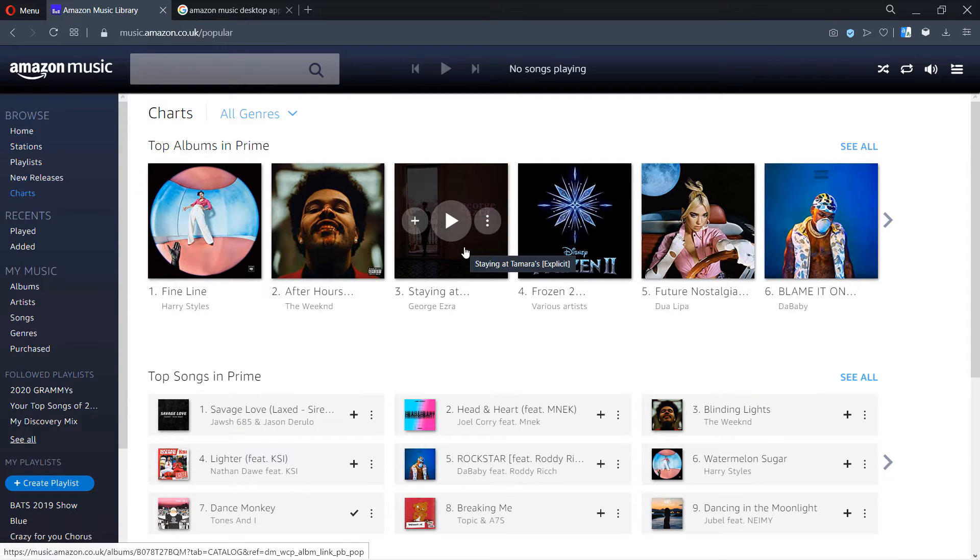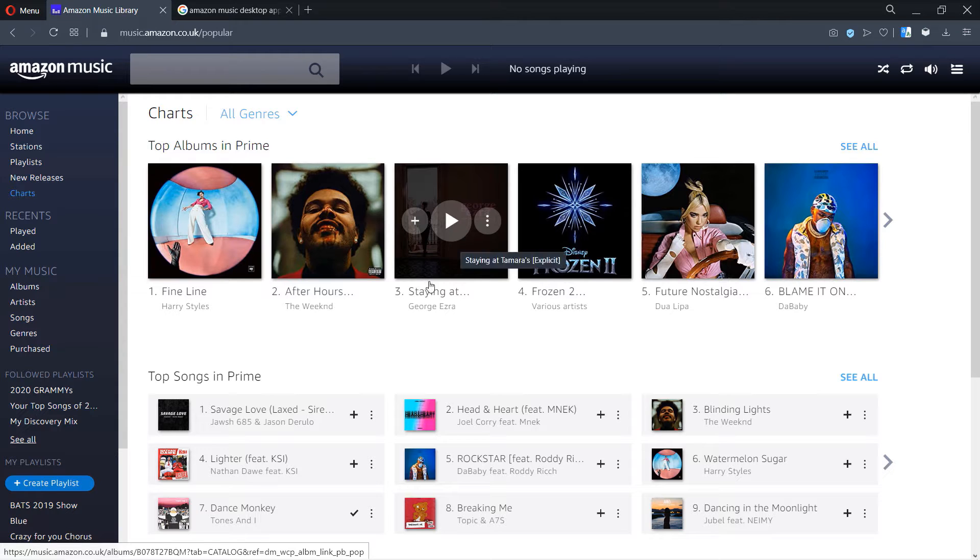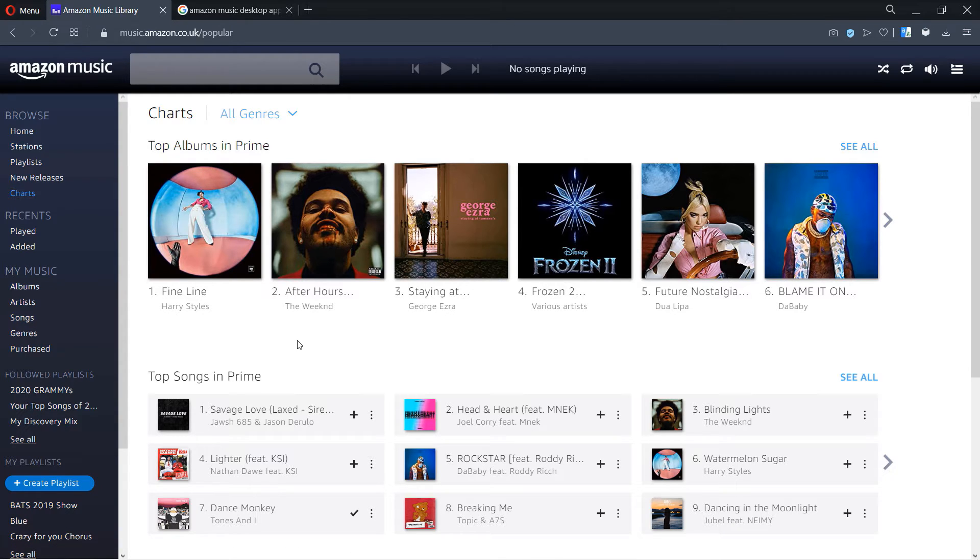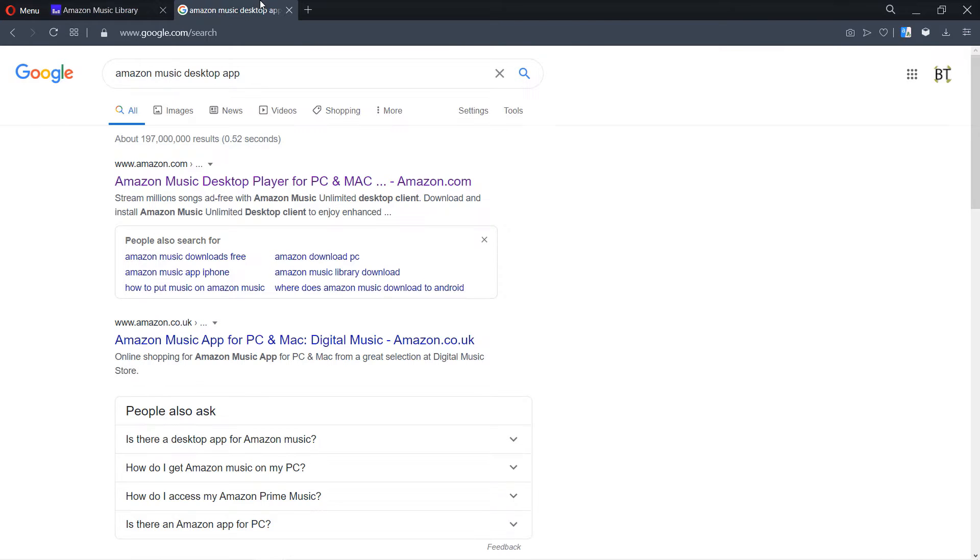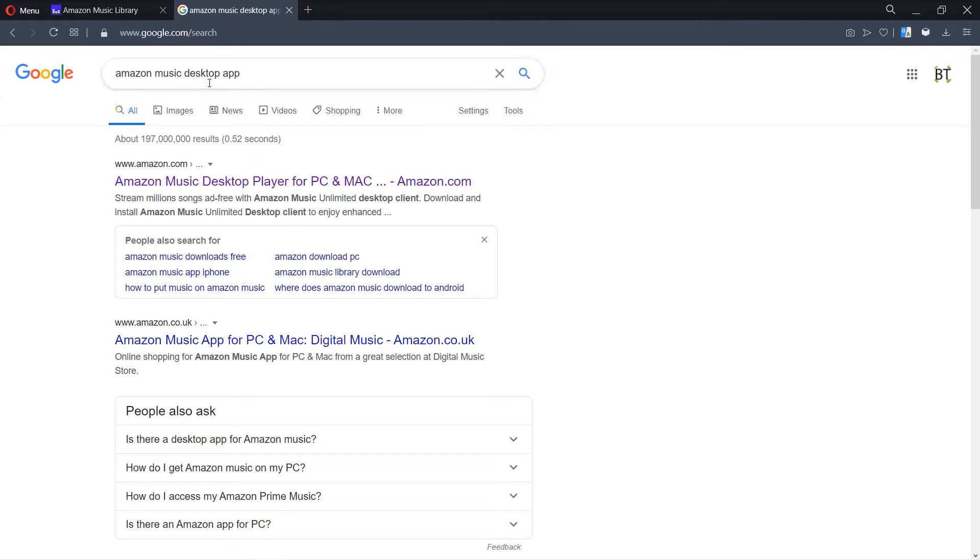So let's get started. First, go to Google and type in Amazon Music desktop app. When you come to the Google search results, you need to make sure you select the right country.